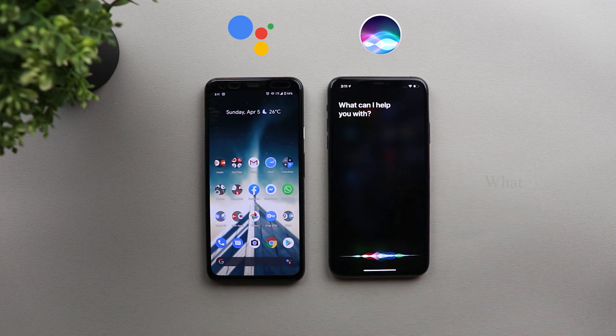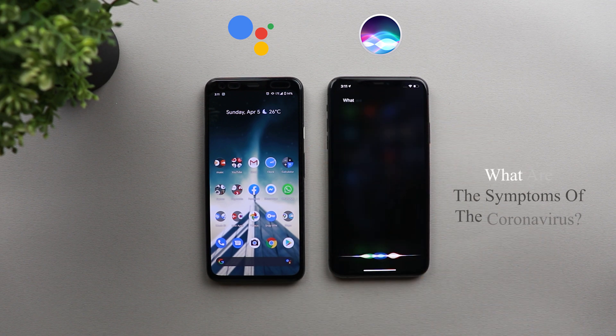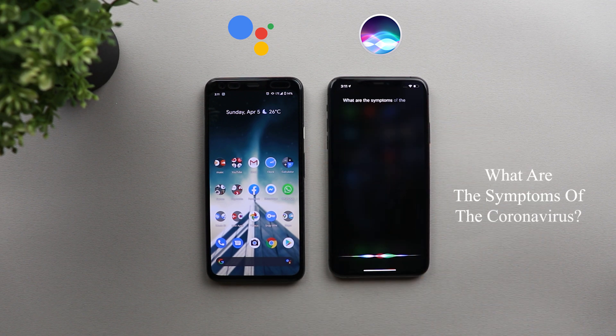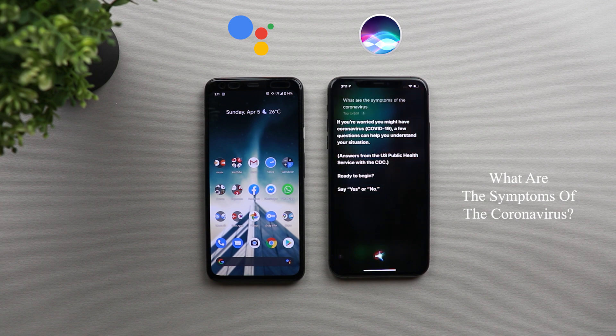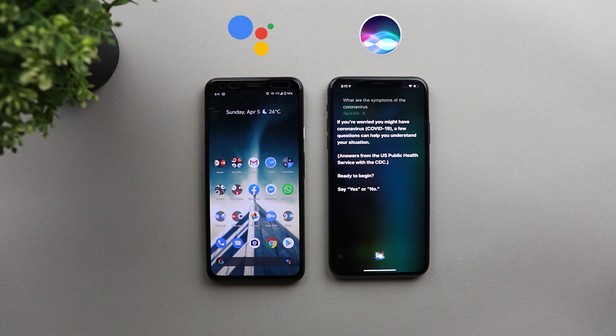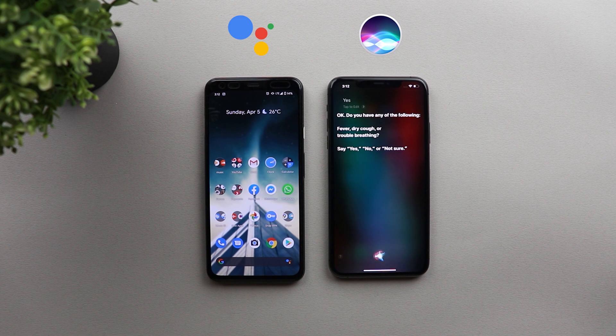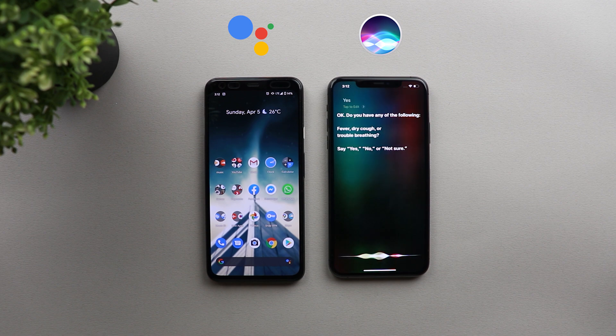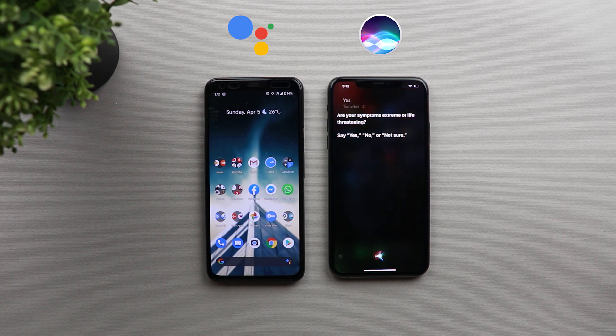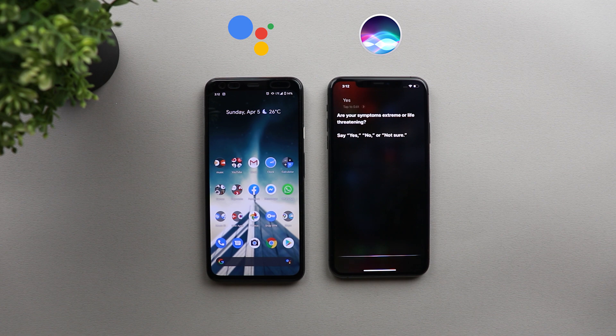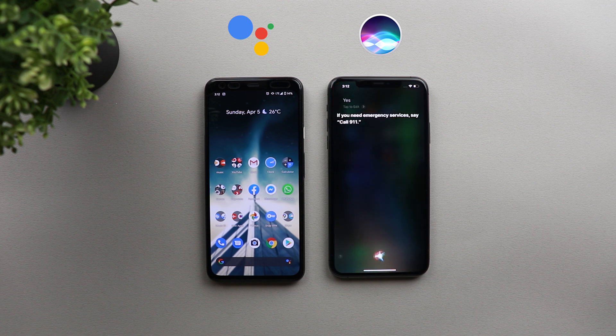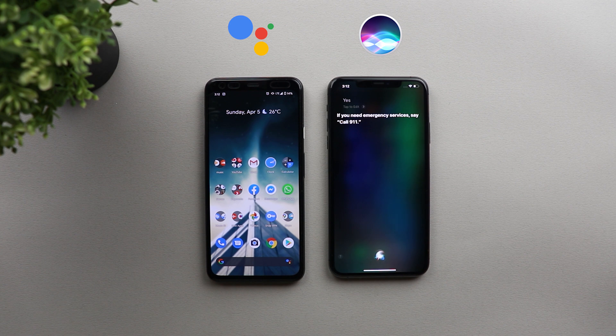What are the symptoms of the coronavirus? If you're worried you might have coronavirus, a few questions can help you understand your situation. Ready to begin? Yes. Okay. Do you have any of the following? Fever, dry cough, or trouble breathing? Yes. Are your symptoms extreme or life-threatening? Yes. If you need emergency services, say, call 911. No, thank you.